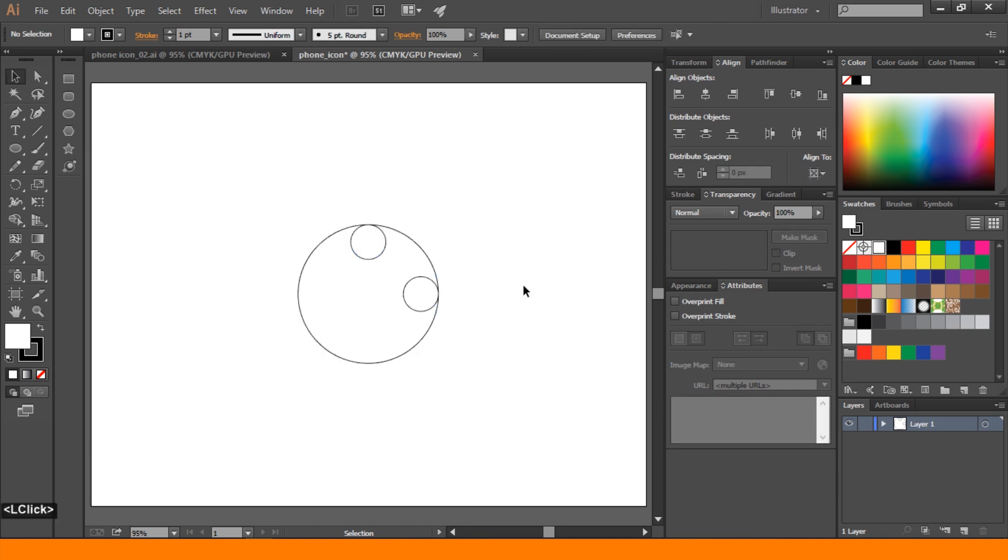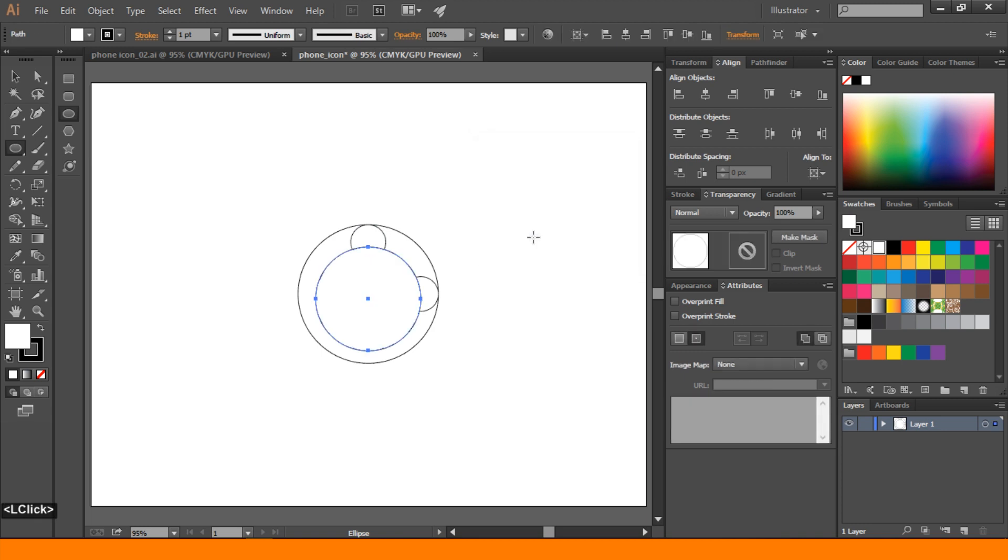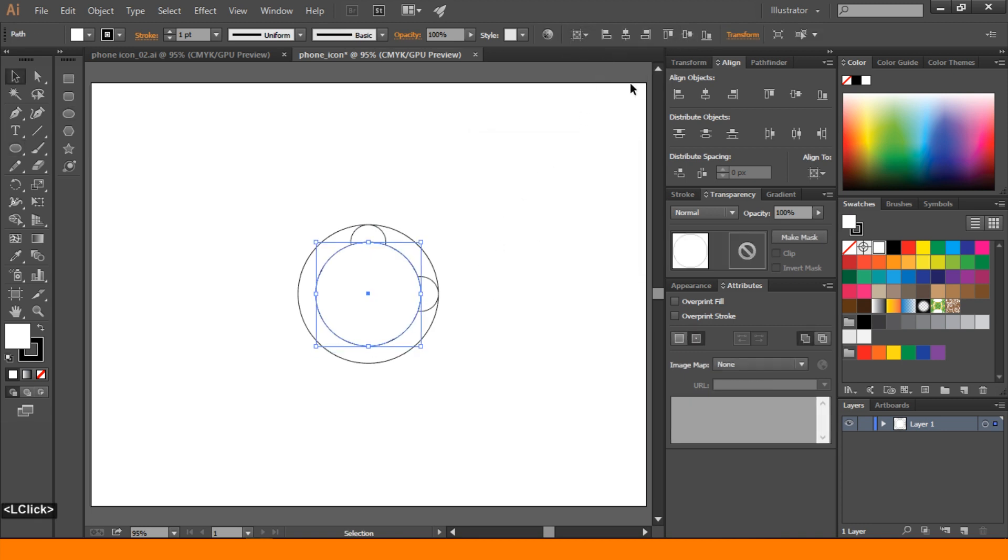After that again go to ellipse tool. Press Alt and click. This time we take 150 pixel. Press OK. And align to artboard center center.